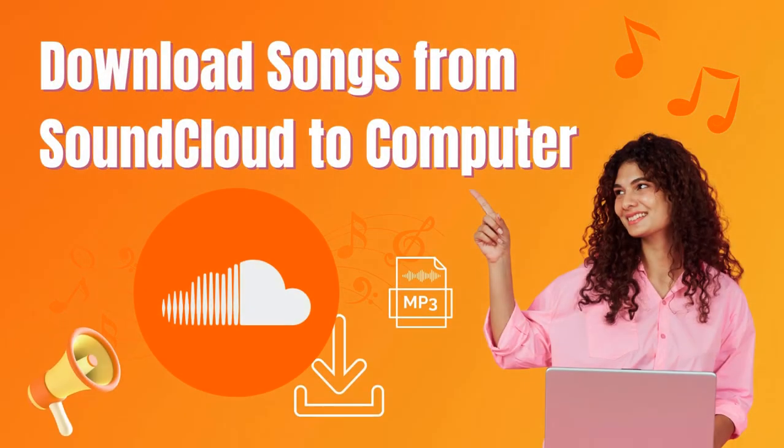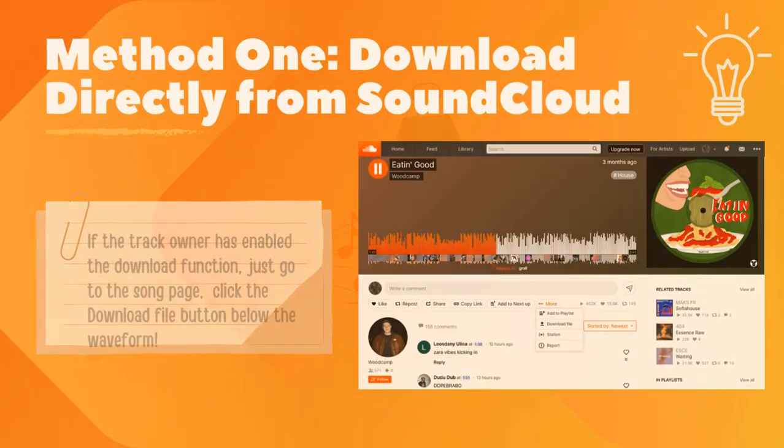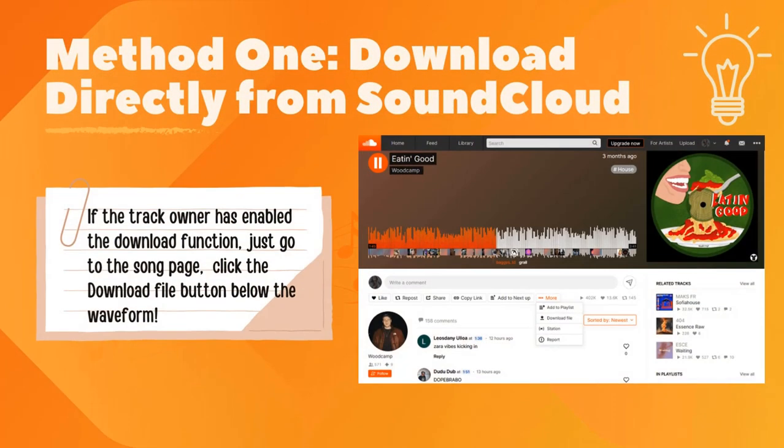Hey everyone, welcome back. Today I'm going to show you three super easy ways to download songs from SoundCloud to your computer, whether you want to save them as MP3s or just listen offline. Method one: download directly from SoundCloud.